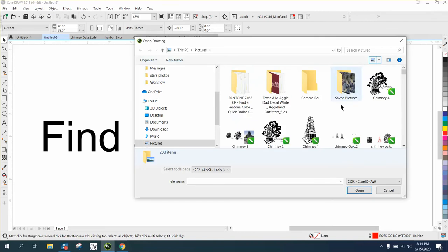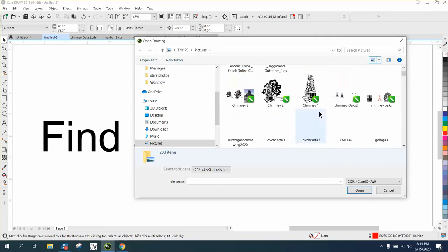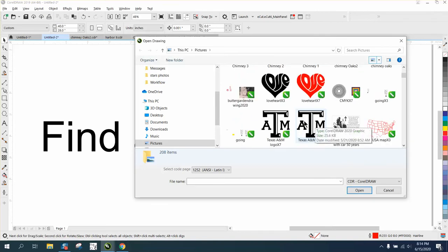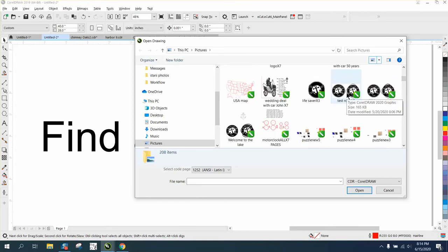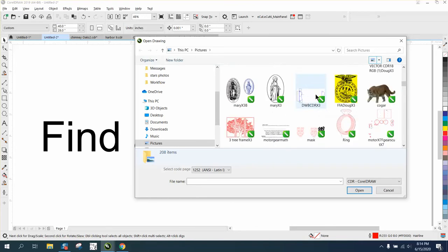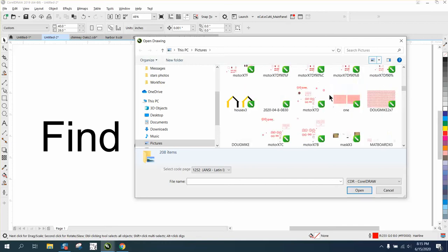You can go large icons, and now you can see what the file is. There's a map, there's one of my wedding deals, there's a lifesaver I made years ago. There's a photograph inside Corel.